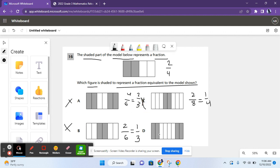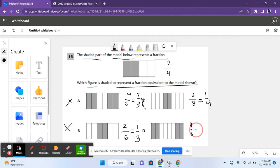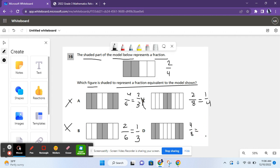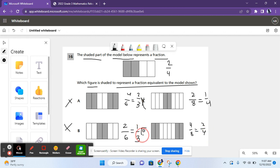That leaves us with D. There are 8 pieces here, and 4 of them are shaded. If you divide both the numerator and denominator by two, you get 2 over 4. You don't have to simplify it completely — dividing by two gives you 2 over 4 directly. So D is the answer for question 16.